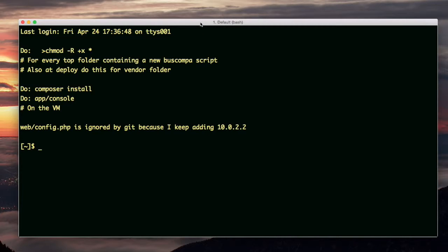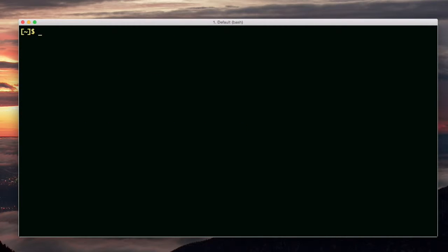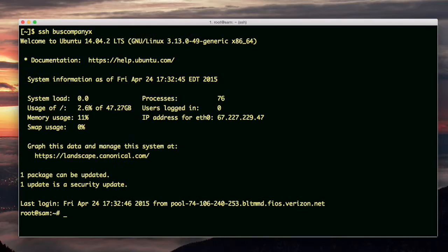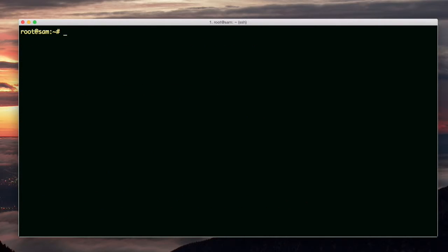I'm going to do apt-get update and apt-get upgrade -y on the Ubuntu server that Liquid Web has freshly installed for me. I logged in as root to the production server. Let's see, apt-get update.